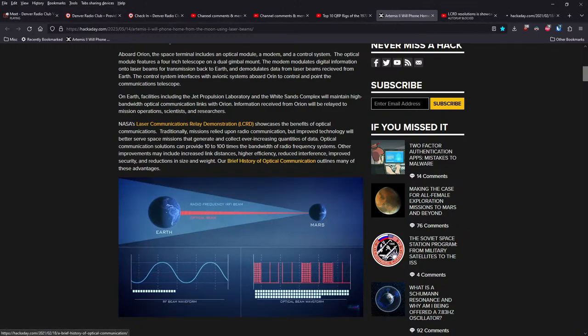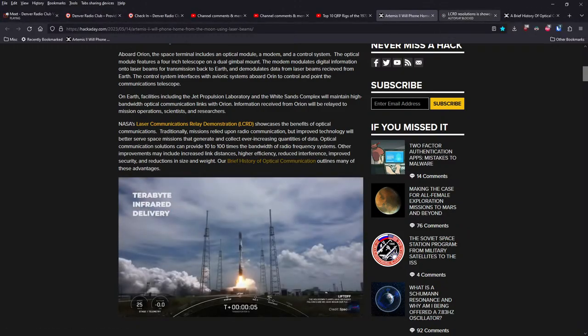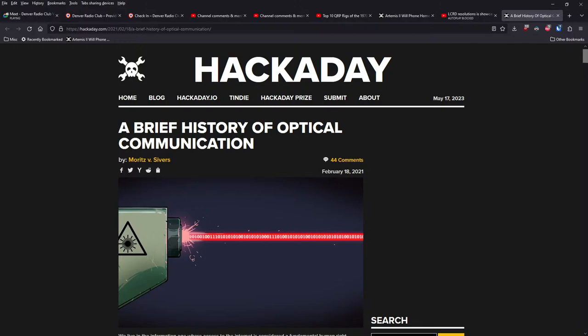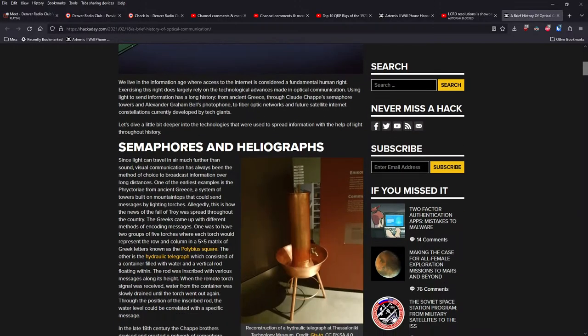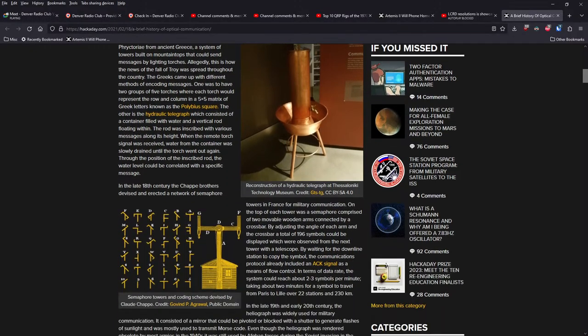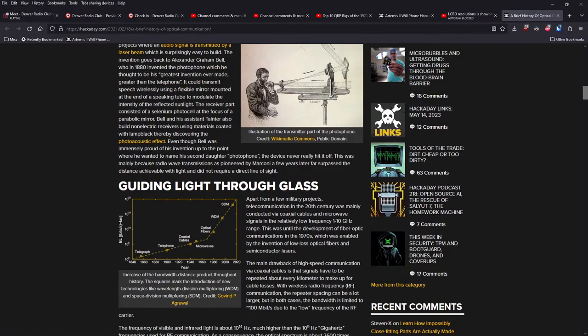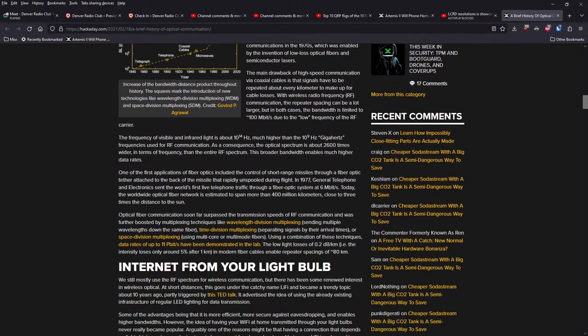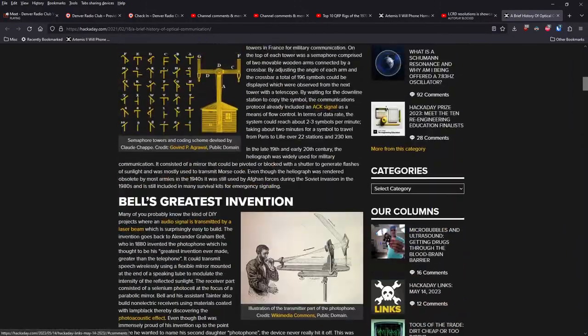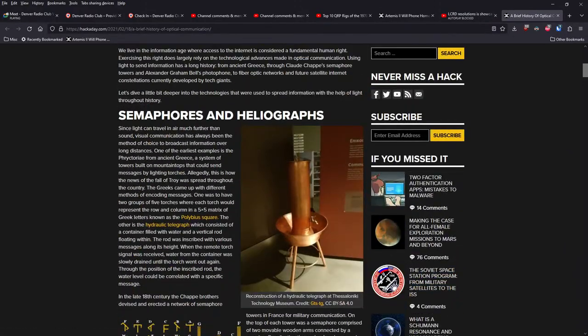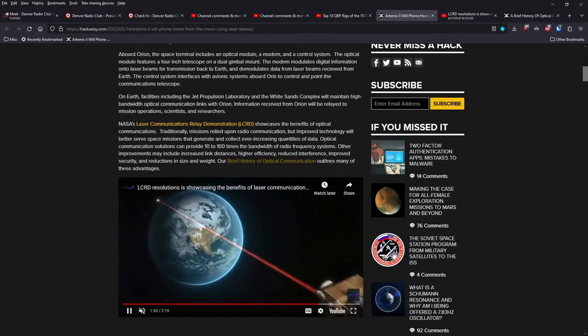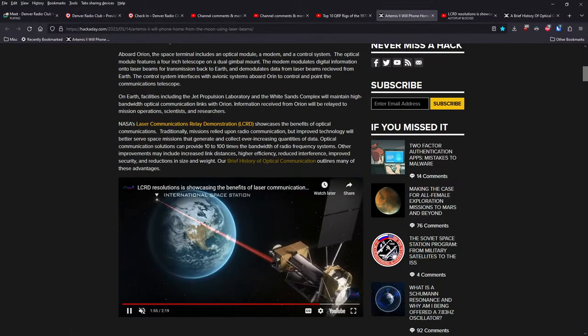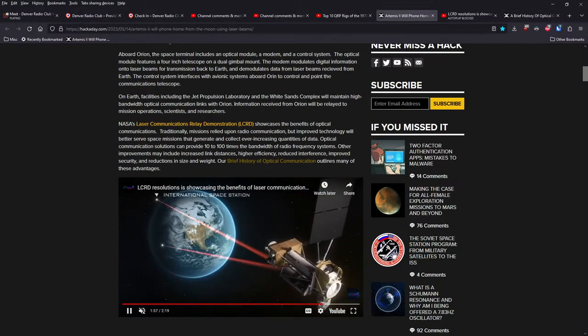They've also been given a brief history of optical communication a couple of years ago. So, you can get a real deep dive on that as well. Pretty cool stuff here. Maybe one day we'll be using lasers to communicate over the ham bands as well.